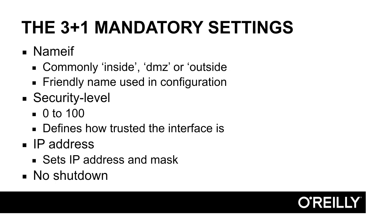This name is then what is being used in the rest of the firewall configuration. Whenever an interface is referenced in the configuration or in show commands, the device will use the friendly name Inside or Outside or whatever. And you will rarely see the name Gigabit Ethernet 0-0 anywhere in the device.